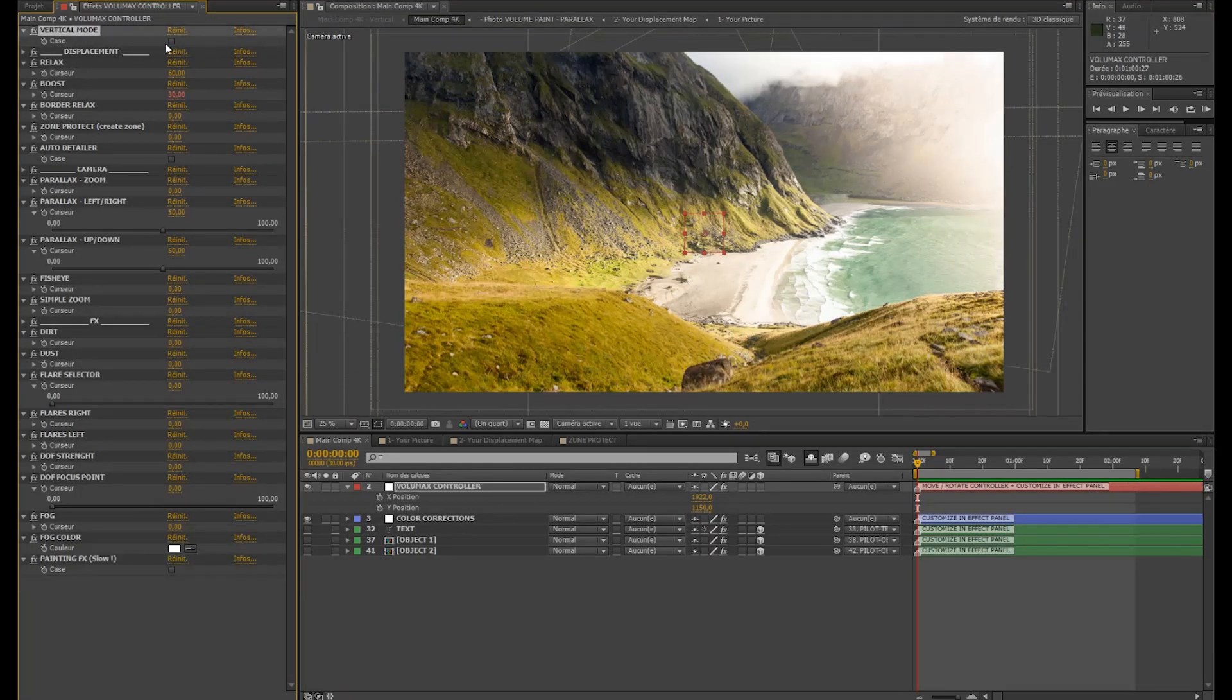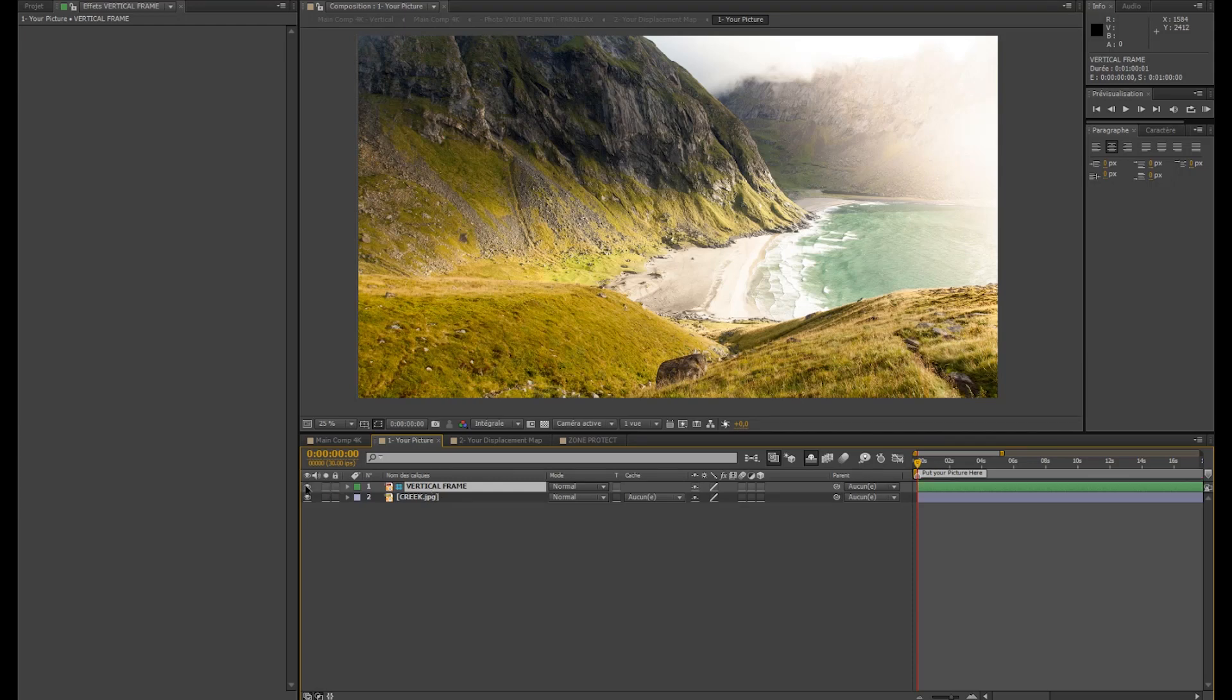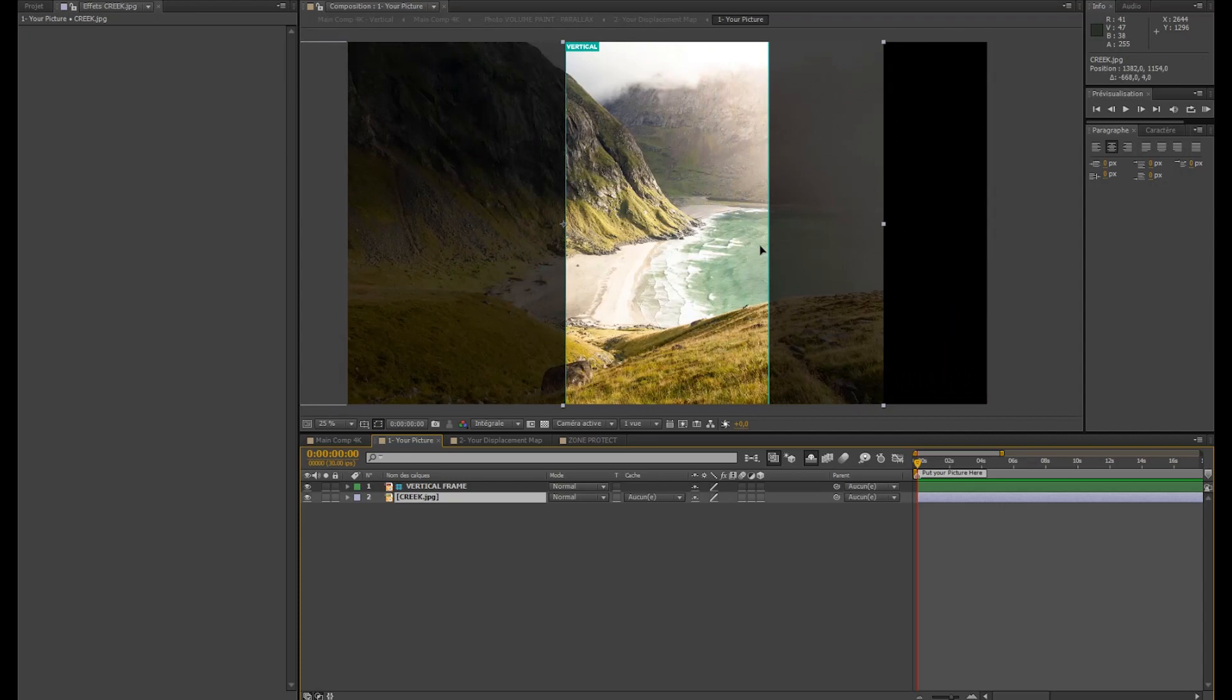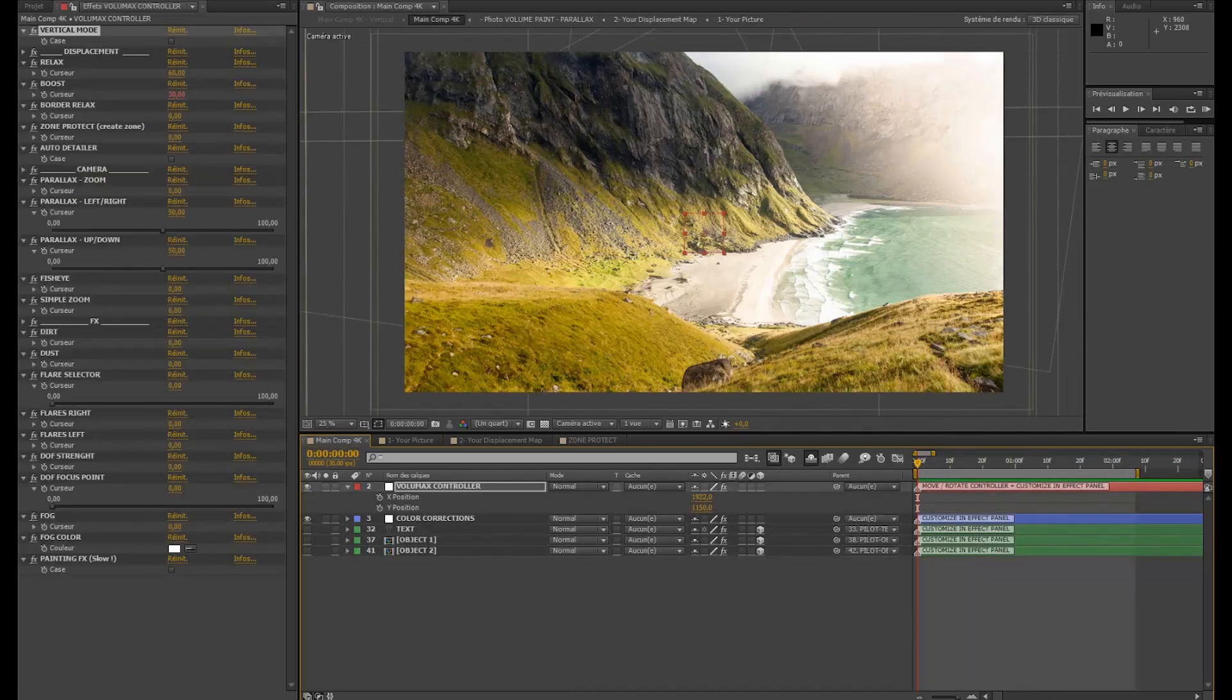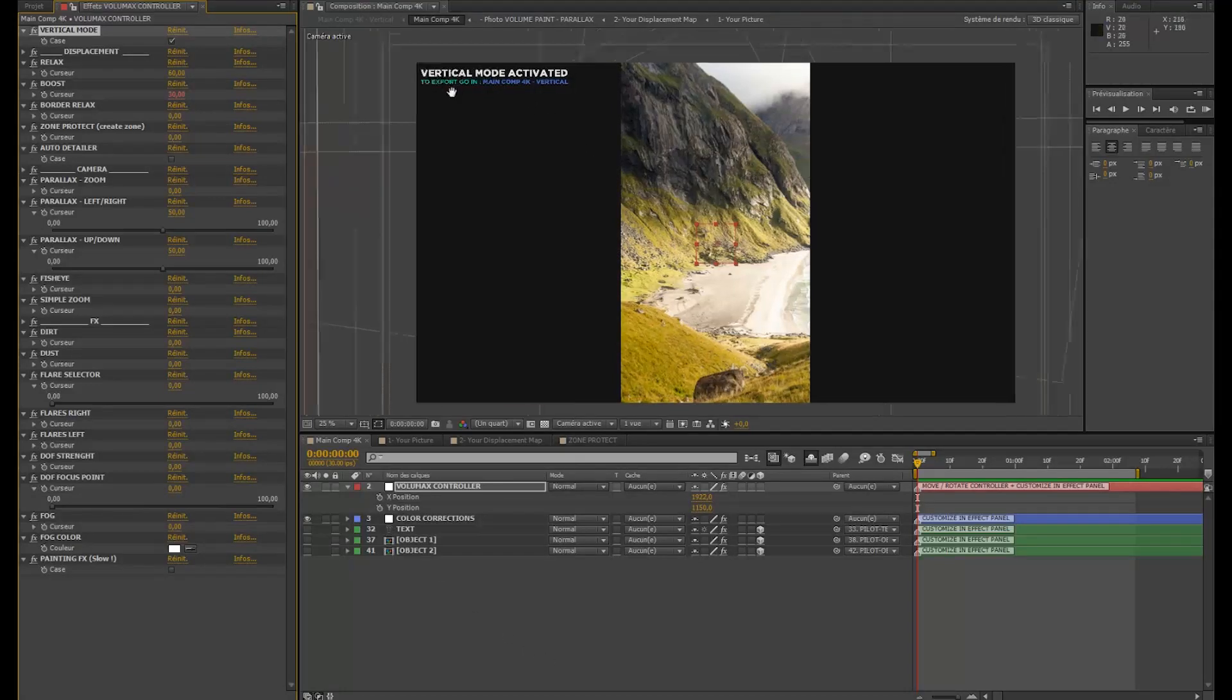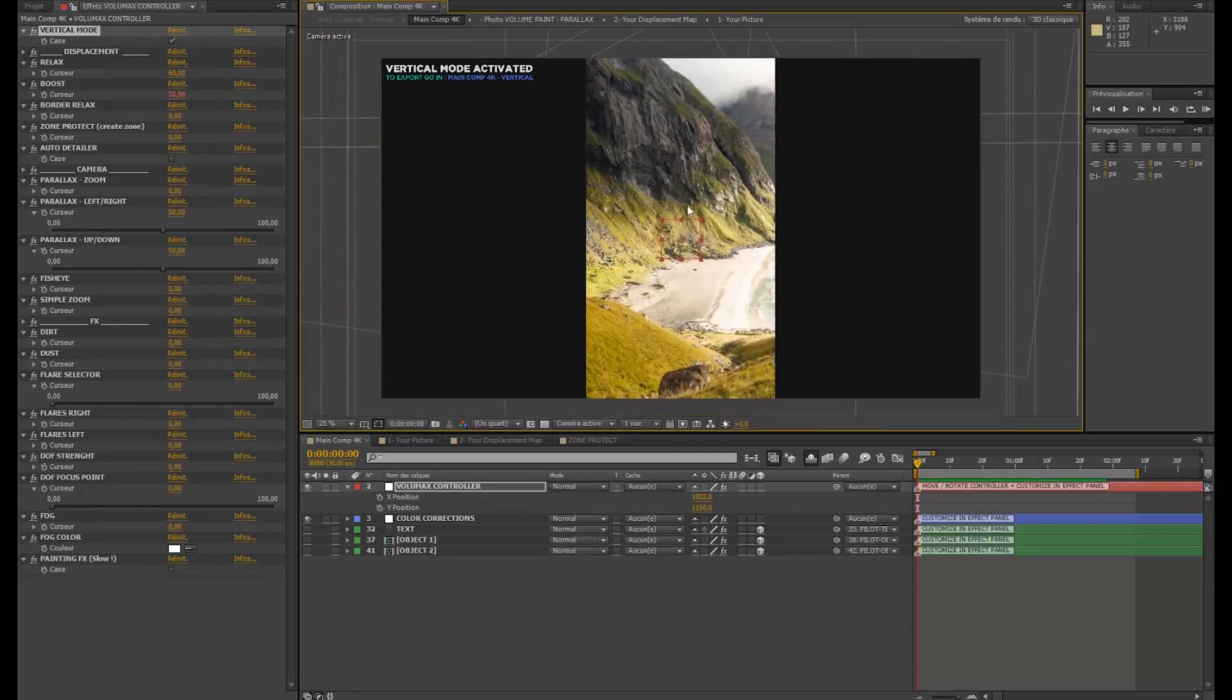The vertical mode. I didn't show you it later in your picture. You can just activate something called vertical frame above your picture. So this will basically give you the zone which is going to export a new picture. So in vertical mode, you have to just check this. It's telling you here vertical mode is activated. To export, go in main comp 4K vertical.